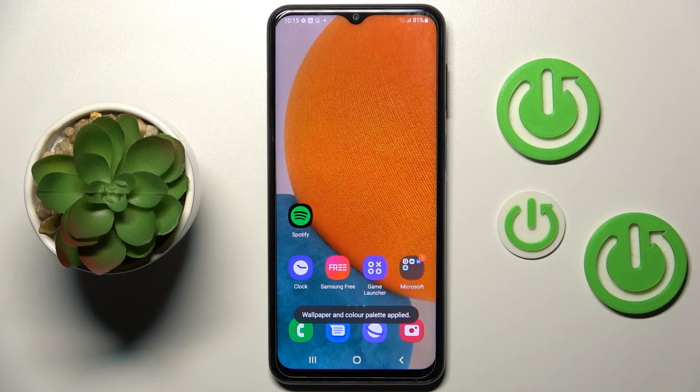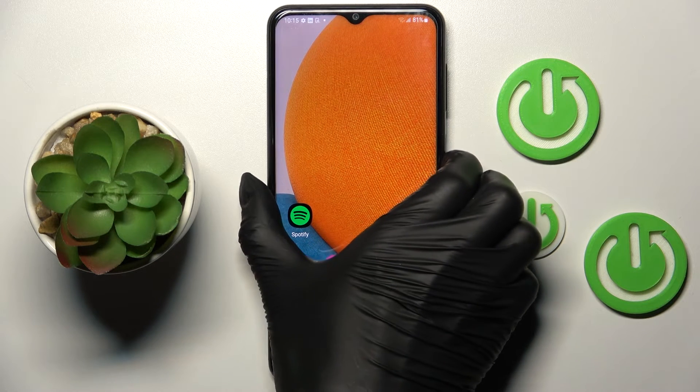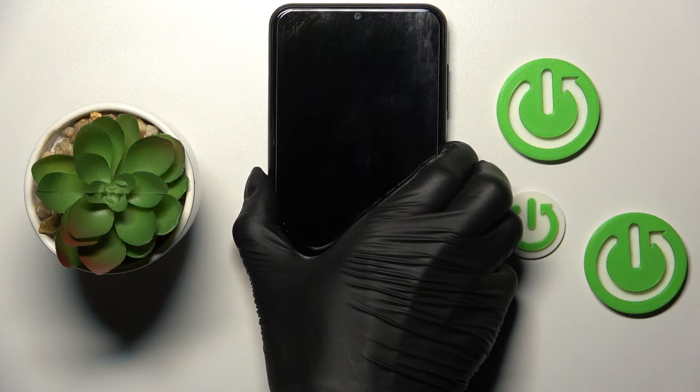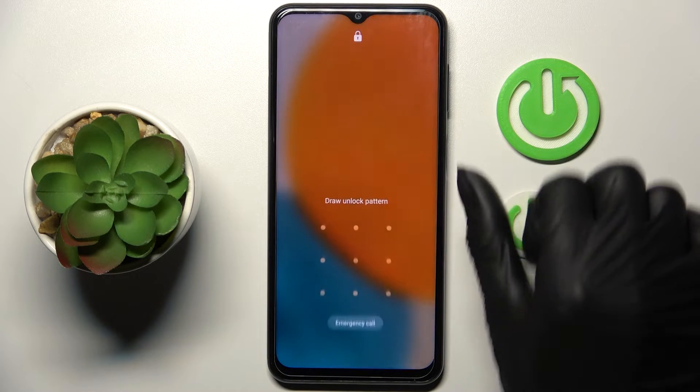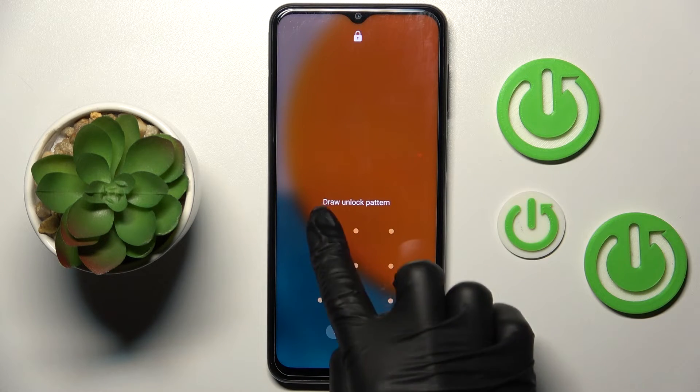And that's it. As you can see, from now on this brand new wallpaper is covering both your home and lock screen, and the color palette is applied.